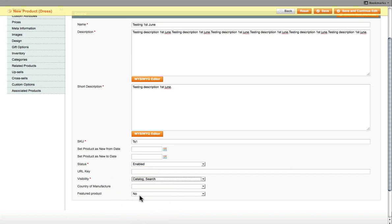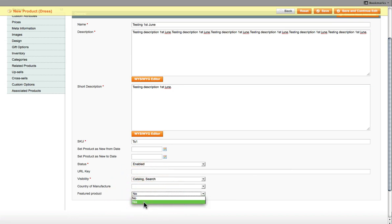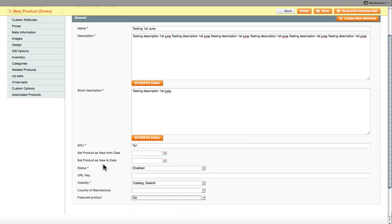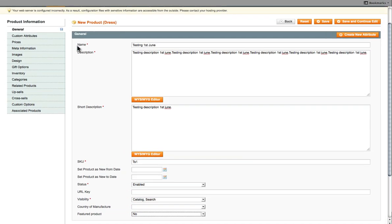If you just click on Catalog, if somebody searches for that product, it will not be displayed in the search result. So Catalog and Search allows both. And then Featured Product. If this product is going to be a featured product, if you've got a section on your homepage where featured products are displayed, you select Yes here. If it's just a normal product, click No. So that's the basic description done.